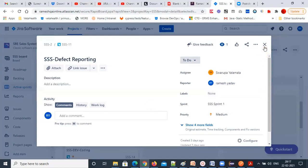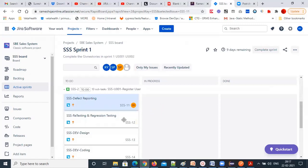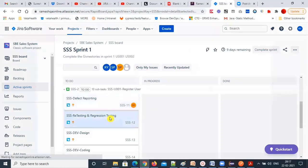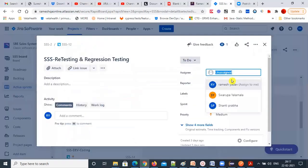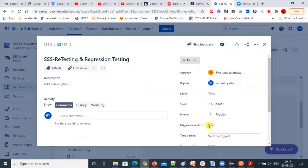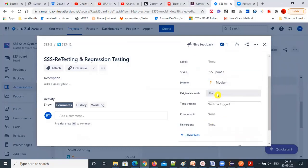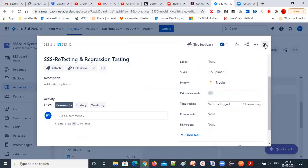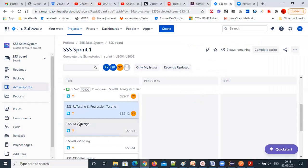The time given is to complete the task — the estimation is how much time you need to spend. In the sprint planning meeting, the team will decide how much time is needed for each task. For example, 'we will give two days for regression and retesting.'